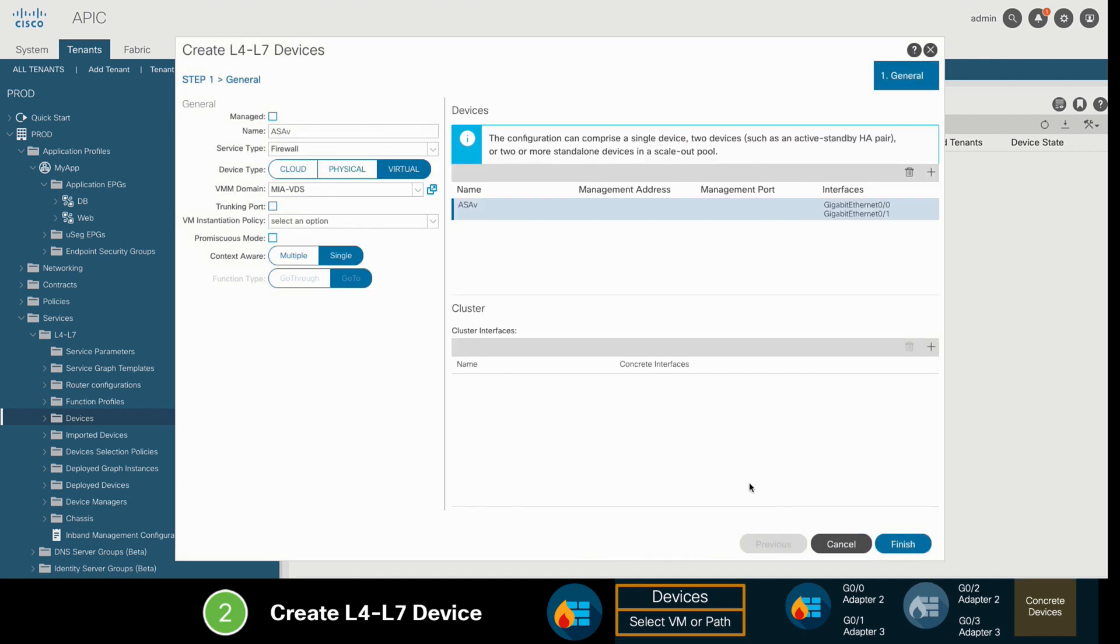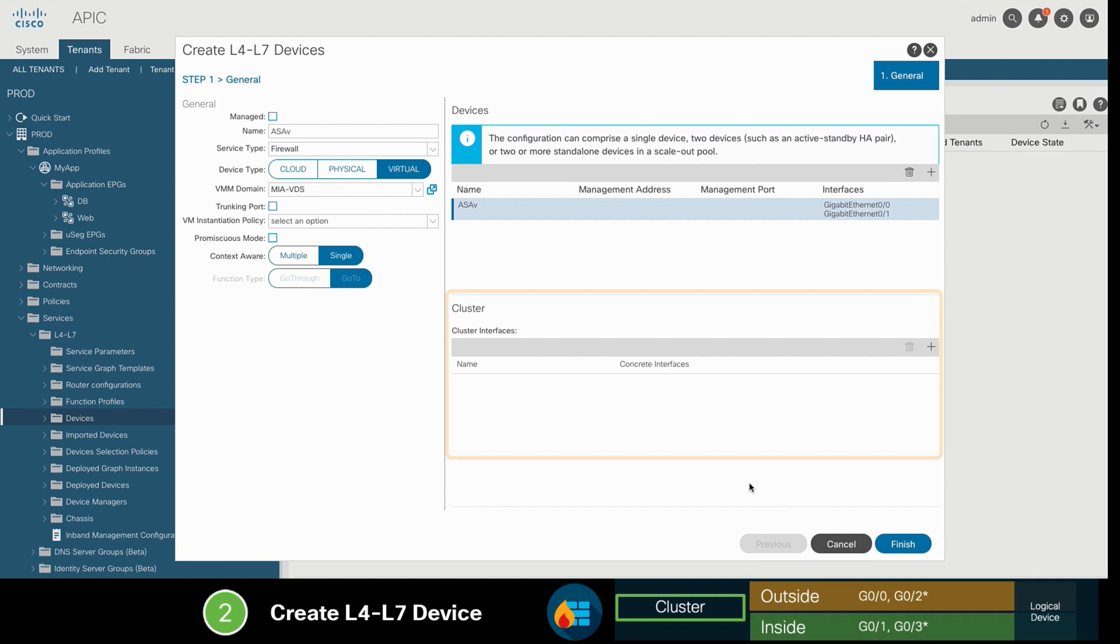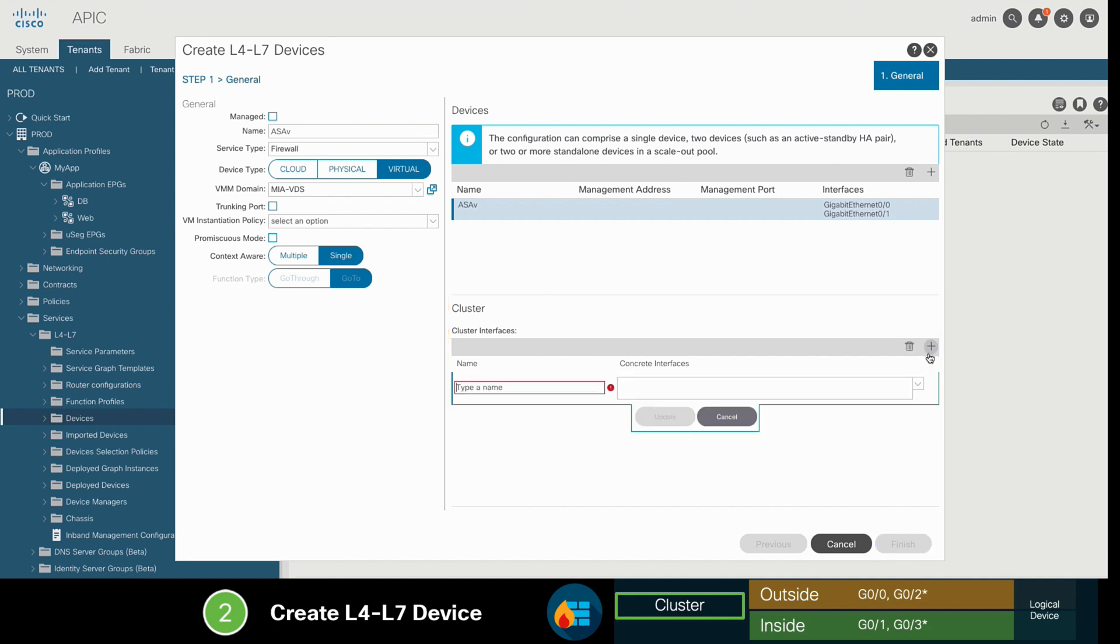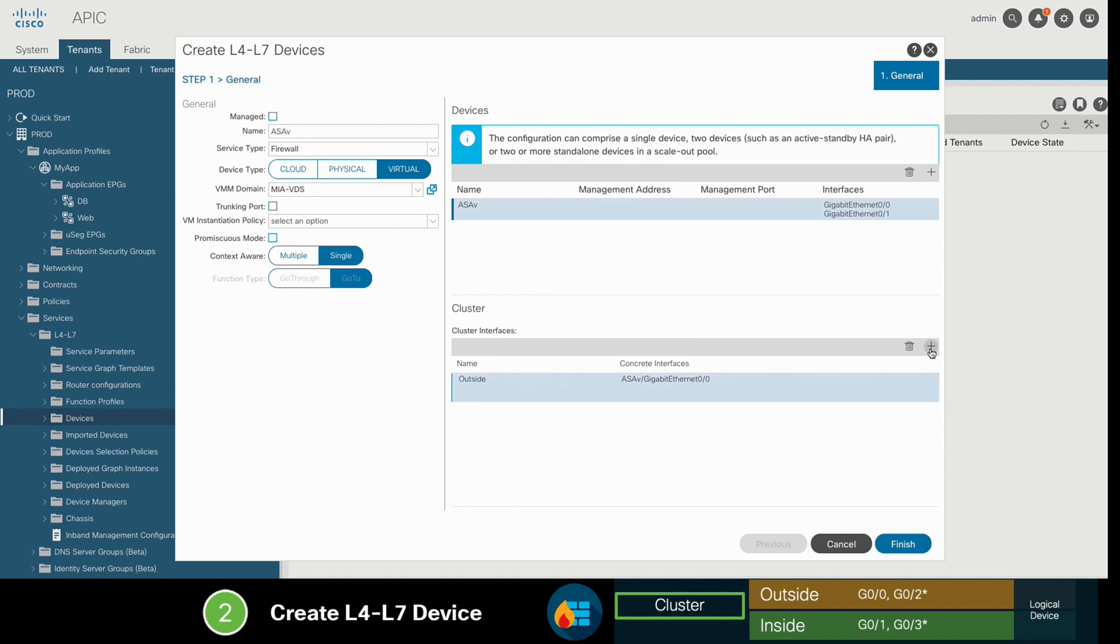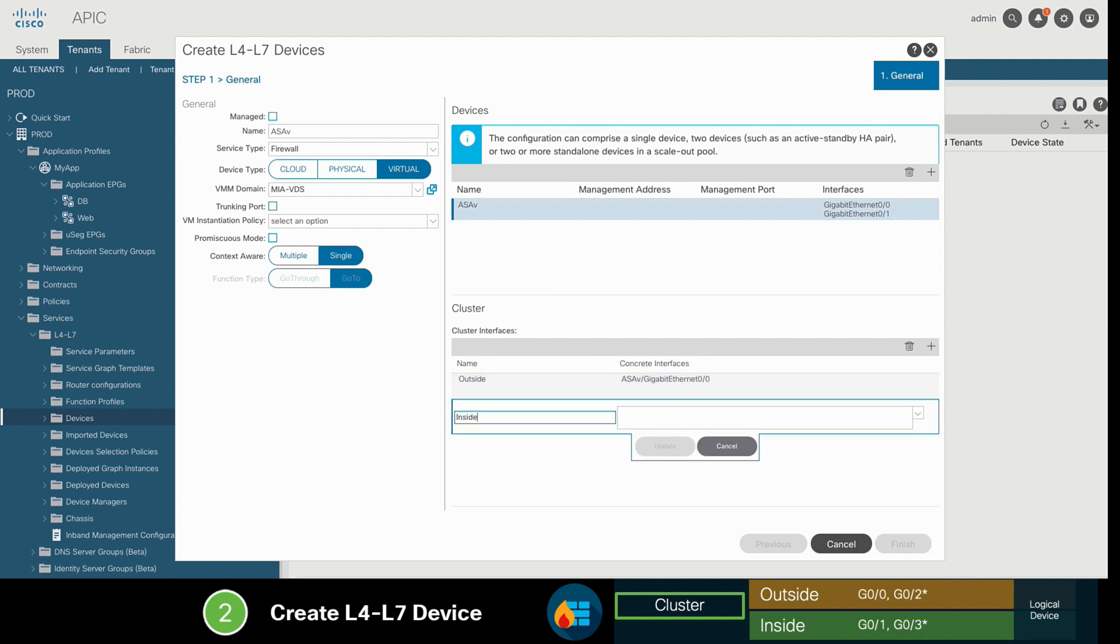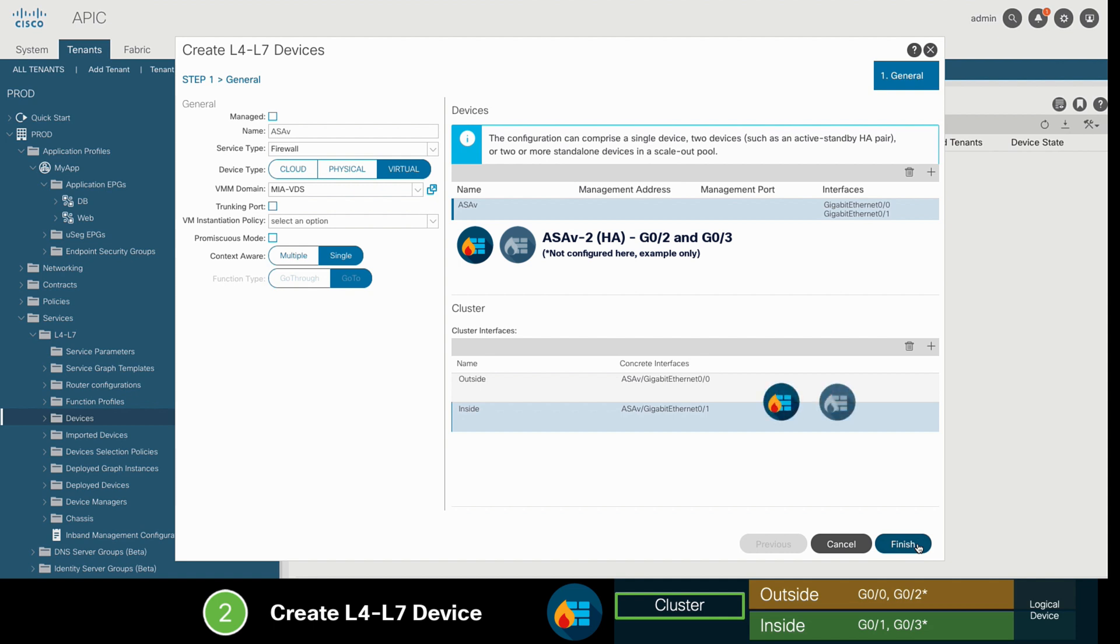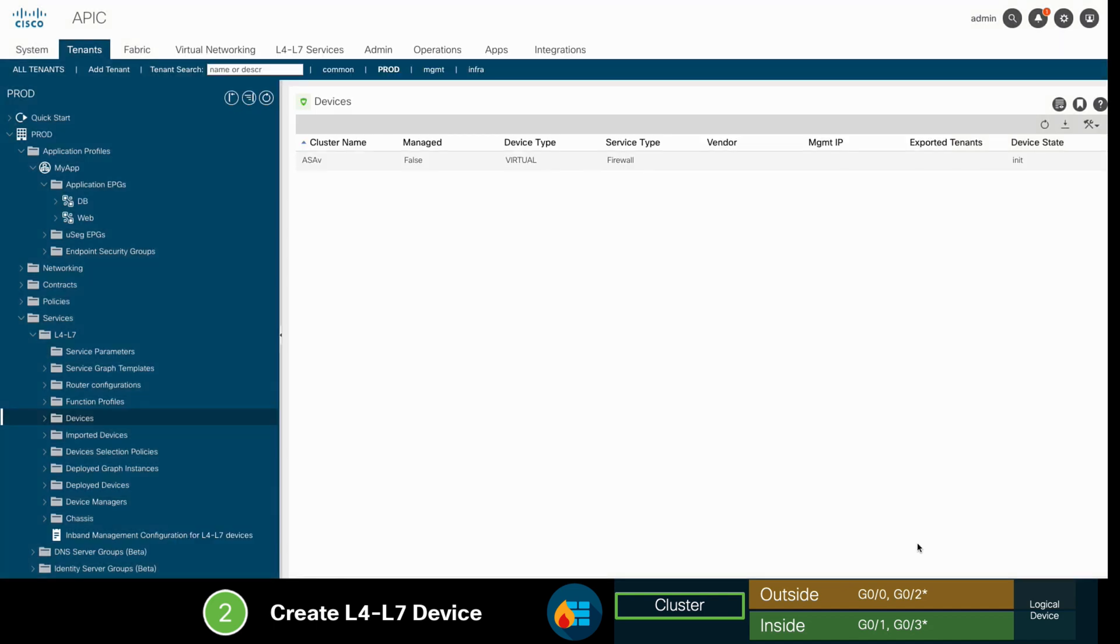Finally, we'll go into the logical device section to map our ASAV VM to our firewall service, which is also known as logical device. Our firewall logical device will have an outside interface, which will have our ASAV GIG0/0 concrete device interface mapped to, and an inside interface, which will be mapped to GIG0/1. If you have multiple concrete devices, you can easily scale out your service by adding the corresponding concrete device interfaces to the logical device ones. In this case, it will be a one-to-one mapping, so we'll click OK and we'll be done.